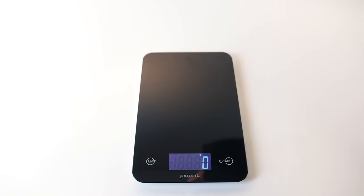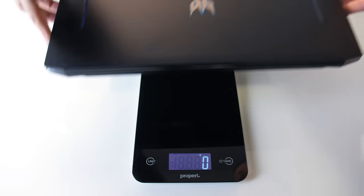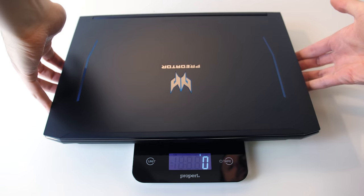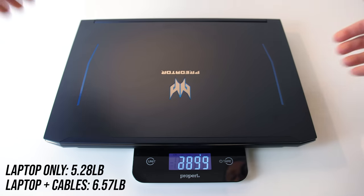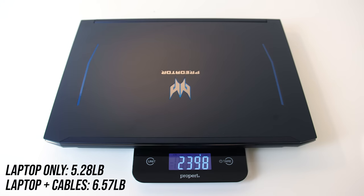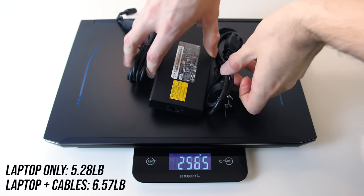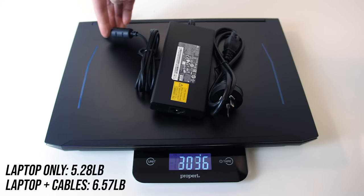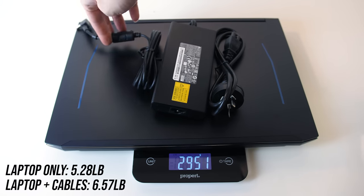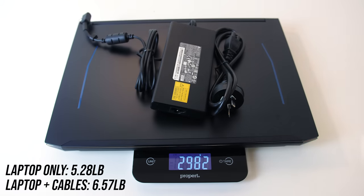The weight is listed at 2.5kg on the Acer website, and mine was 2.4kg with the 2.5 inch drive bay populated. With the 180 watt power brick and cables for charging, the total rises to just under 3kg.